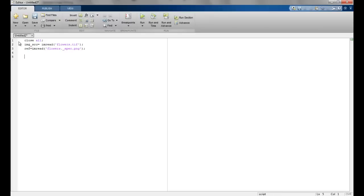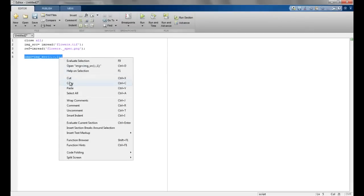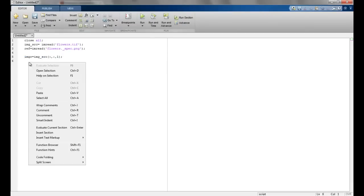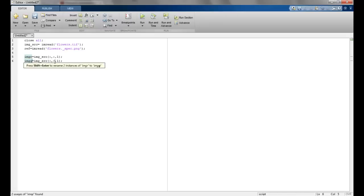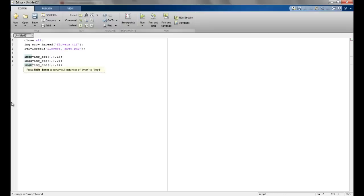Now we will separate the input image's color channels. Since these are colored images, 'imgr' stores the red channel of the image source — that is all rows, all columns, and the first plane (the R plane). Similarly, we extract the green plane as the second plane and the blue plane as the third plane, giving us all three RGB planes of the input image.